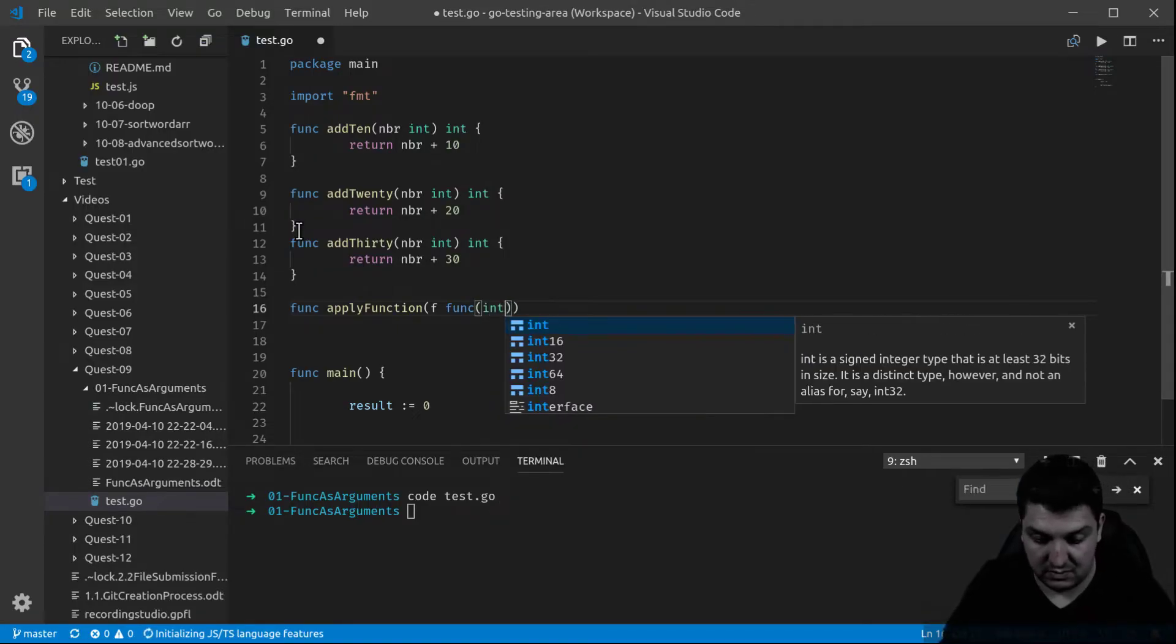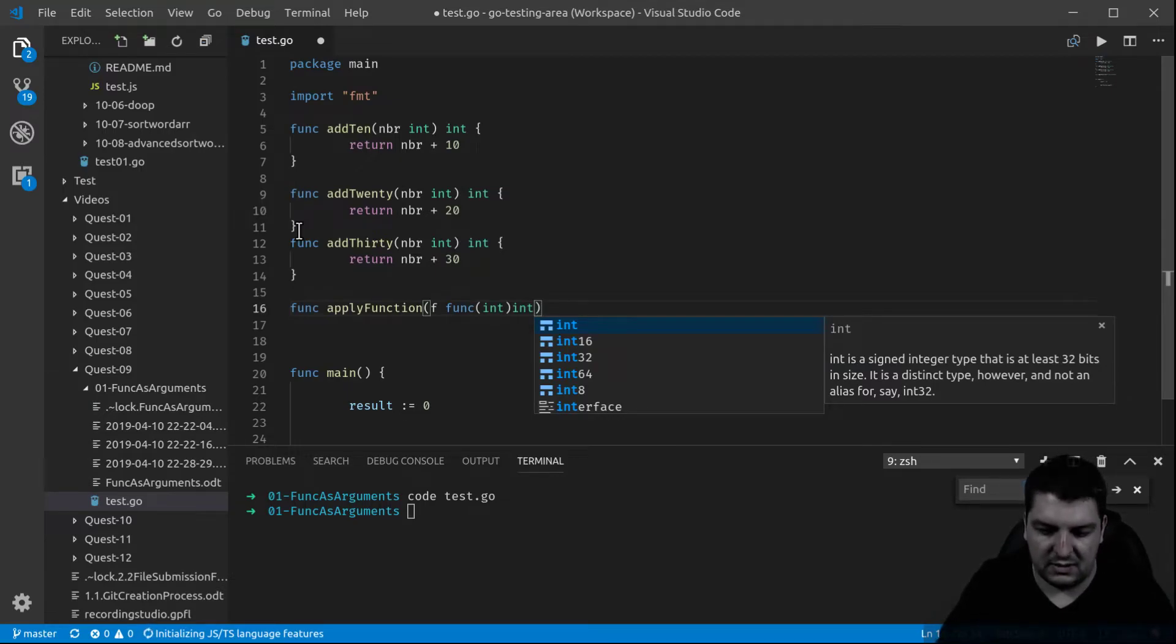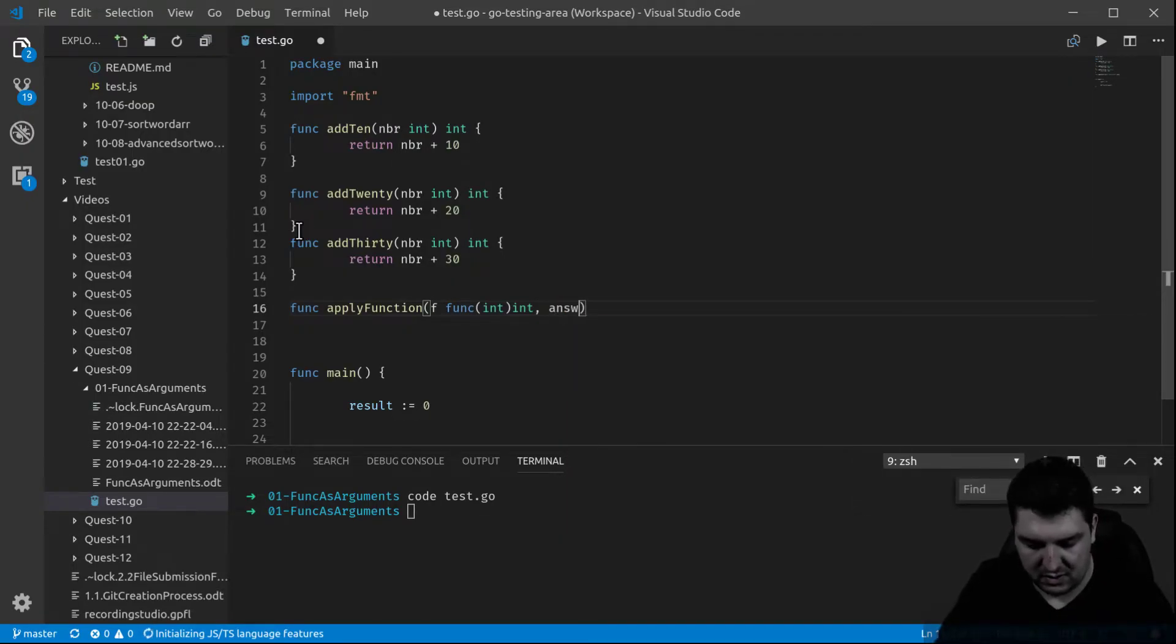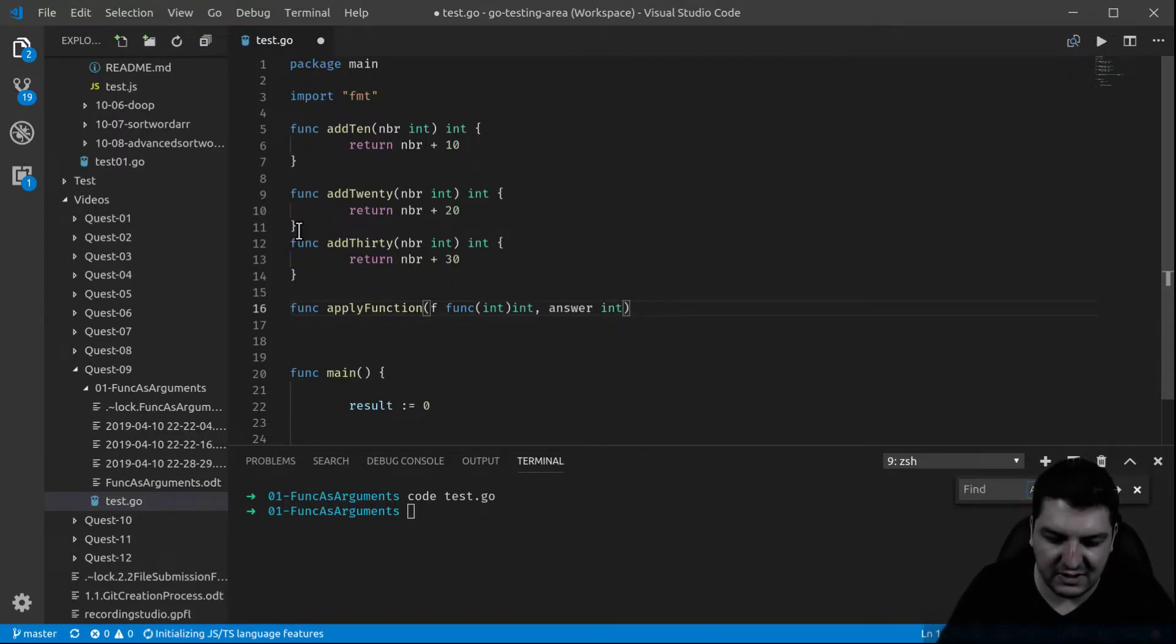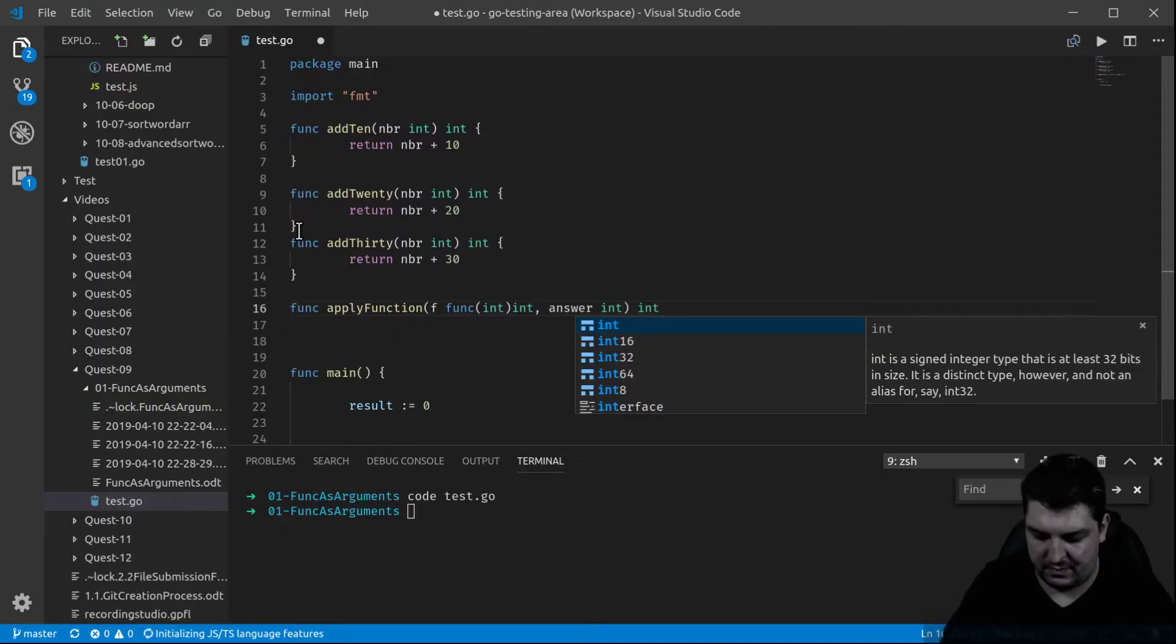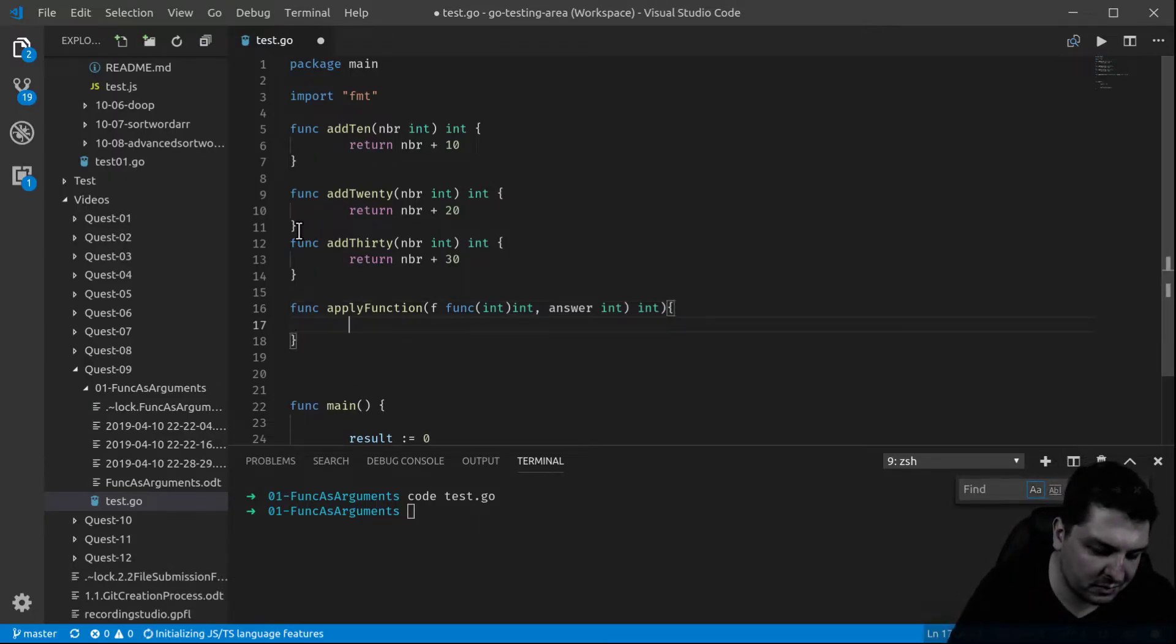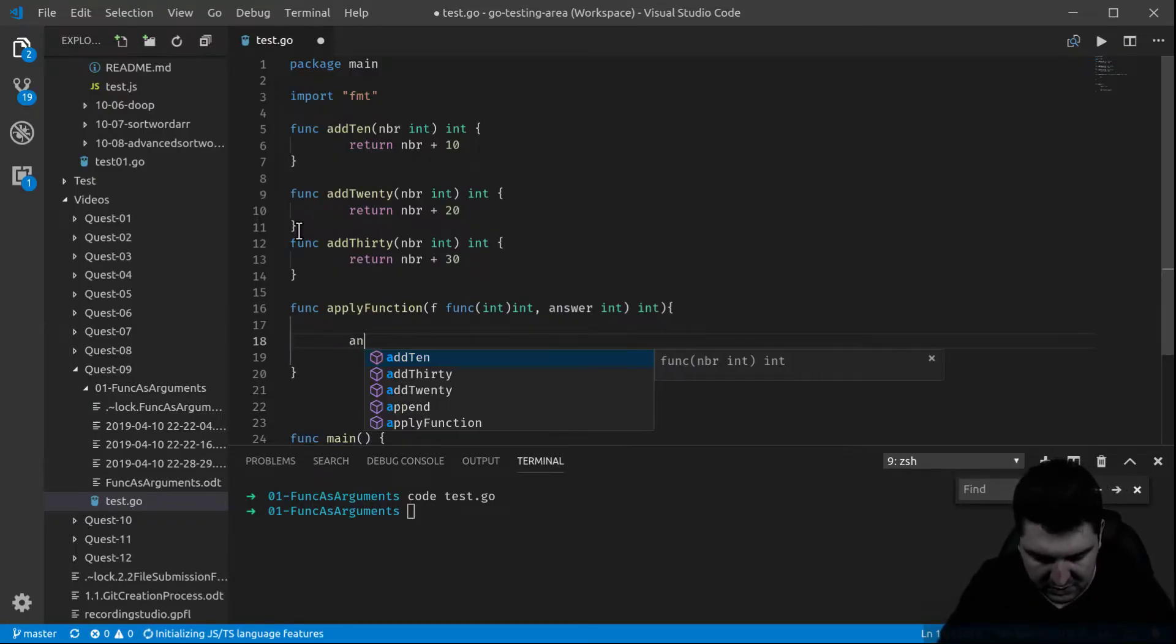And as an argument it's going to take a function called f, a function that takes the same type as the ones over there, that takes an int and then returns an int. And it's also going to take the answer, the result, so of type int, and in the end it's going to return an int.